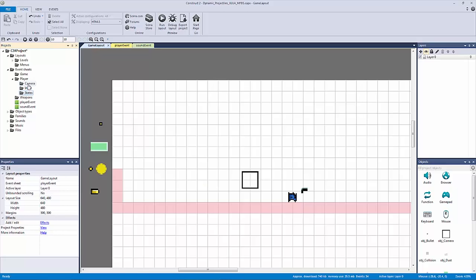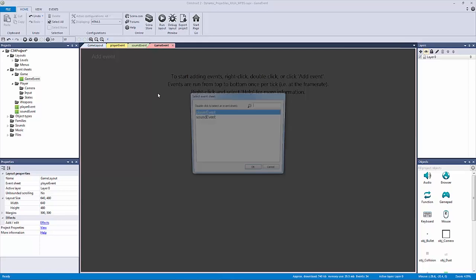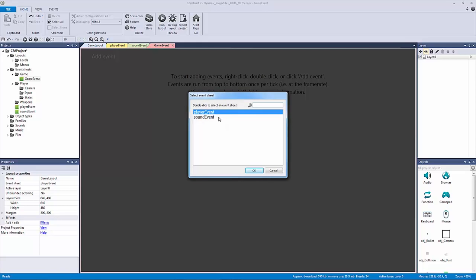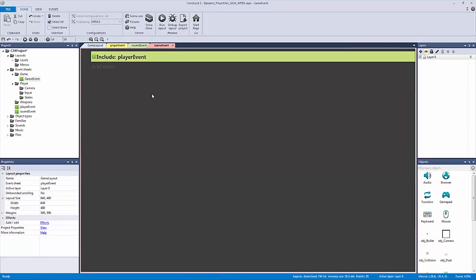Now we're ready. We'll right click on our game subfolder and add an event sheet called 'game event'. This is going to be our hub — this is where everything will be included. For example, hitting N on the keyboard to bring up the select event sheet will show our player event and other included sheets, because we're going to be renaming things as we develop our game event.